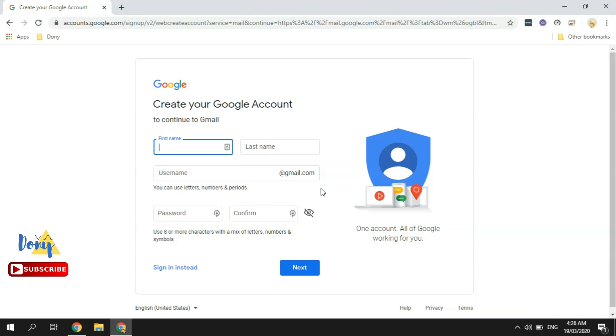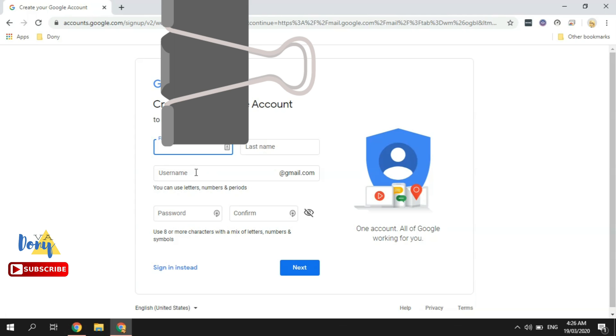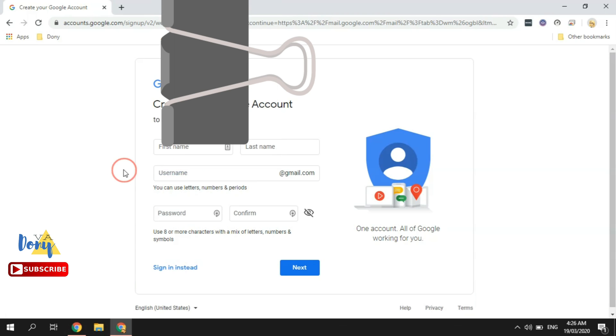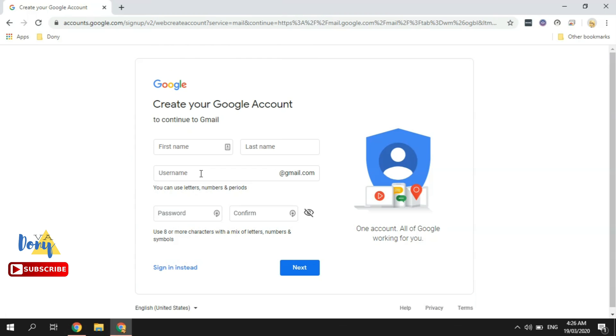so your email address will be your first name and your last name at gmail.com. I hope that makes sense. So say for example it's Donny Buaco that I input there, my email address will be donnybuaco@gmail.com. So there you have it, just complete the process and you will have your email address ready.